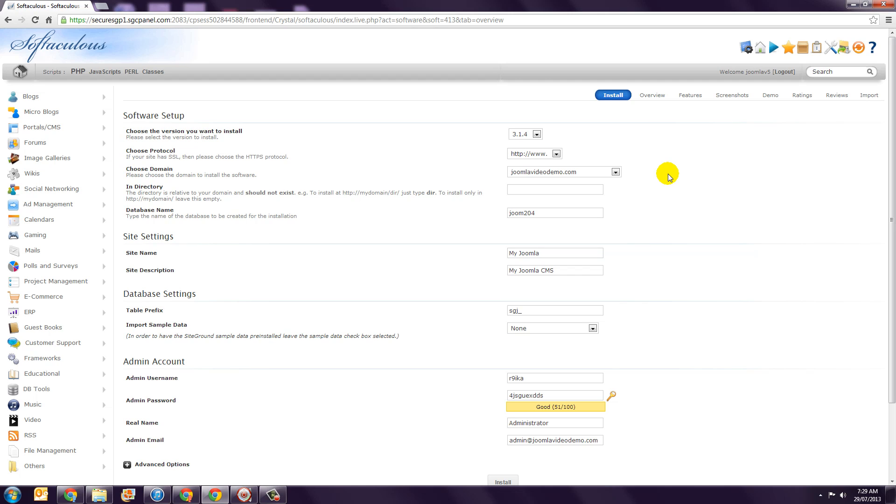I would like Joomla to be installed in a new directory called MySite. And so you specify that by entering the name of the new directory in the corresponding box. You don't need to enter a forward slash.